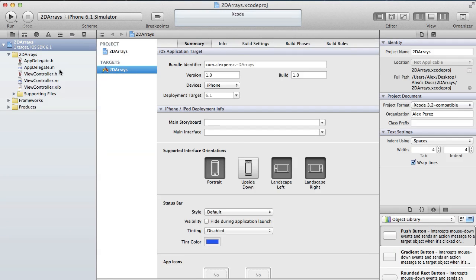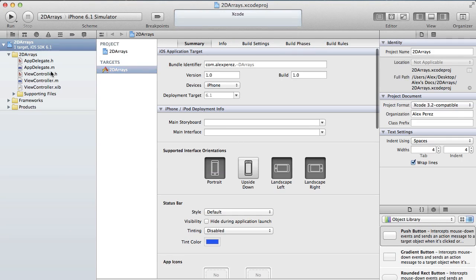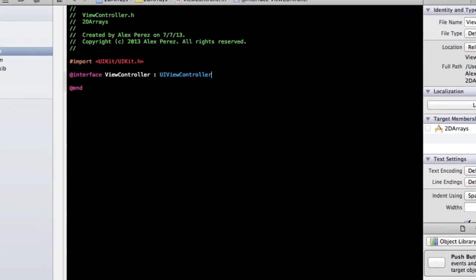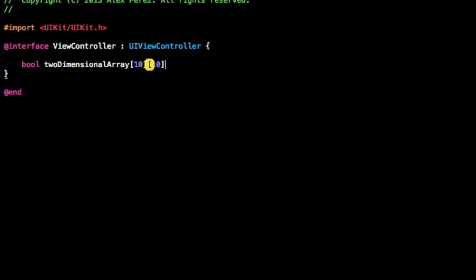Now the type of array we're going to be making is a boolean array, so go ahead to the ViewController.h and we're going to declare it in here. We'll call it two-dimensional array. And we need to give it the dimensions, so we need a length and a width. I'm just going to do 5 by 10 because we can see the difference between the length and the width.